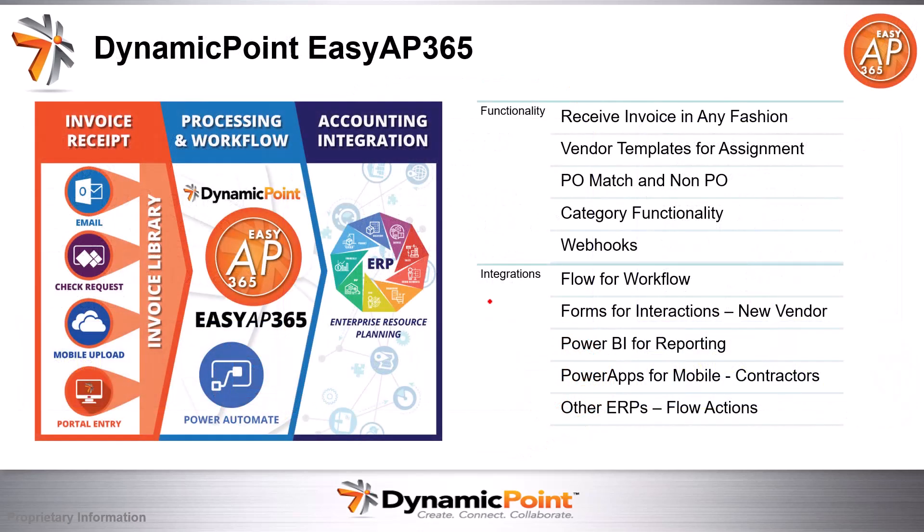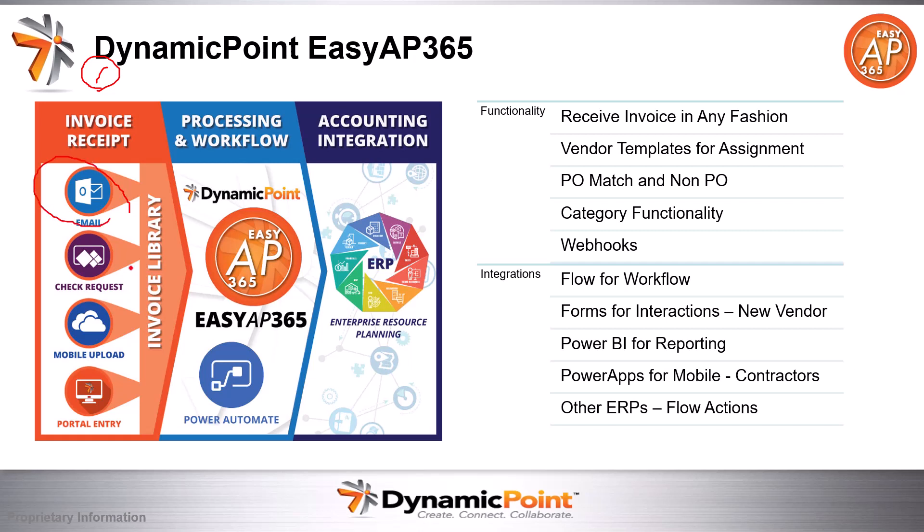Let's look at this process before we dive into the details here. From an AP invoice automation process, there's usually three major steps. The first step is I need to get the invoice from the vendor. Basically, what it entails is all kinds of different methods that a vendor can submit an AP invoice to my organization for payment. And that could include email, a check request, they could do a mobile upload, or a contractor can do a portal entry, all kinds of flexibility in how ultimately I'm going to get this invoice to this library.